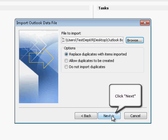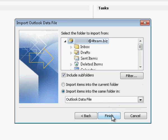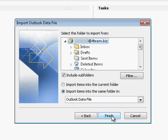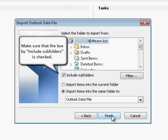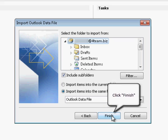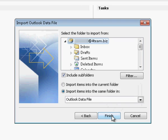Click Next to Proceed. Select the folder you want to import. Make sure that the box by Include Subfolders is checked. Click Finish to Proceed.